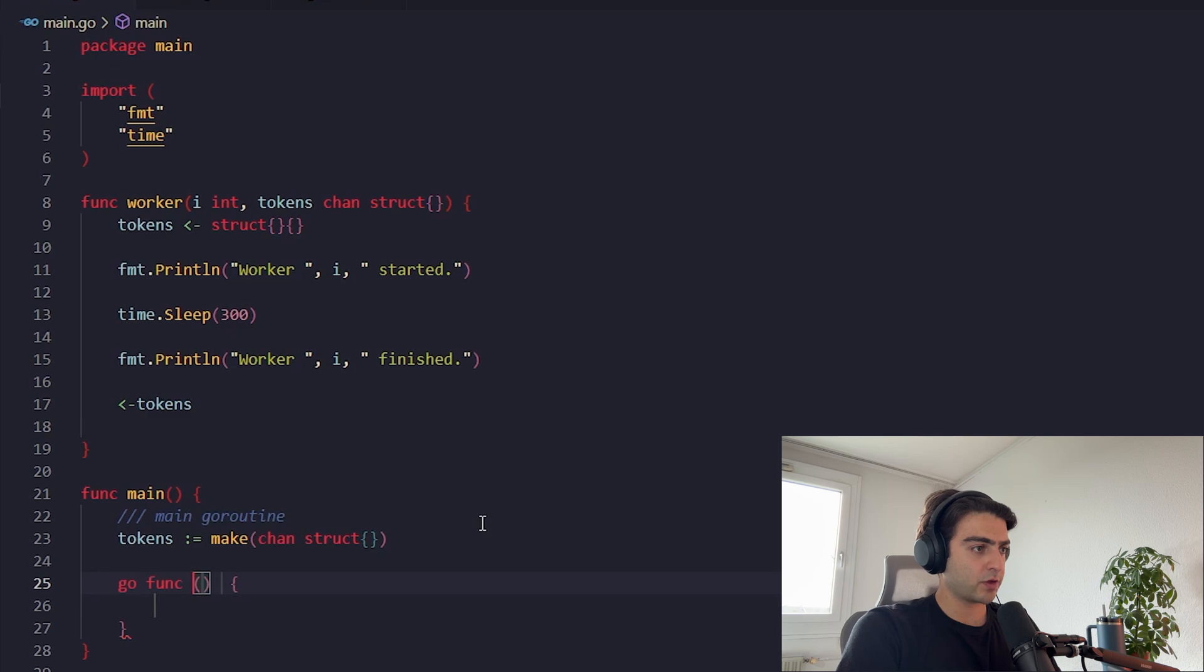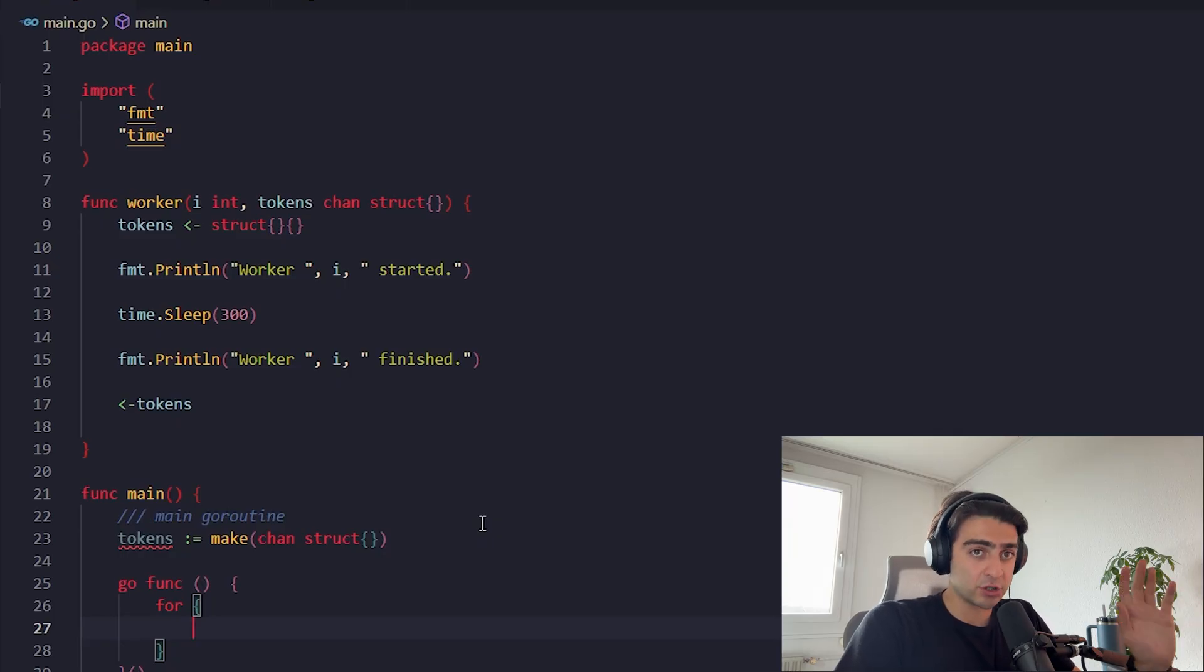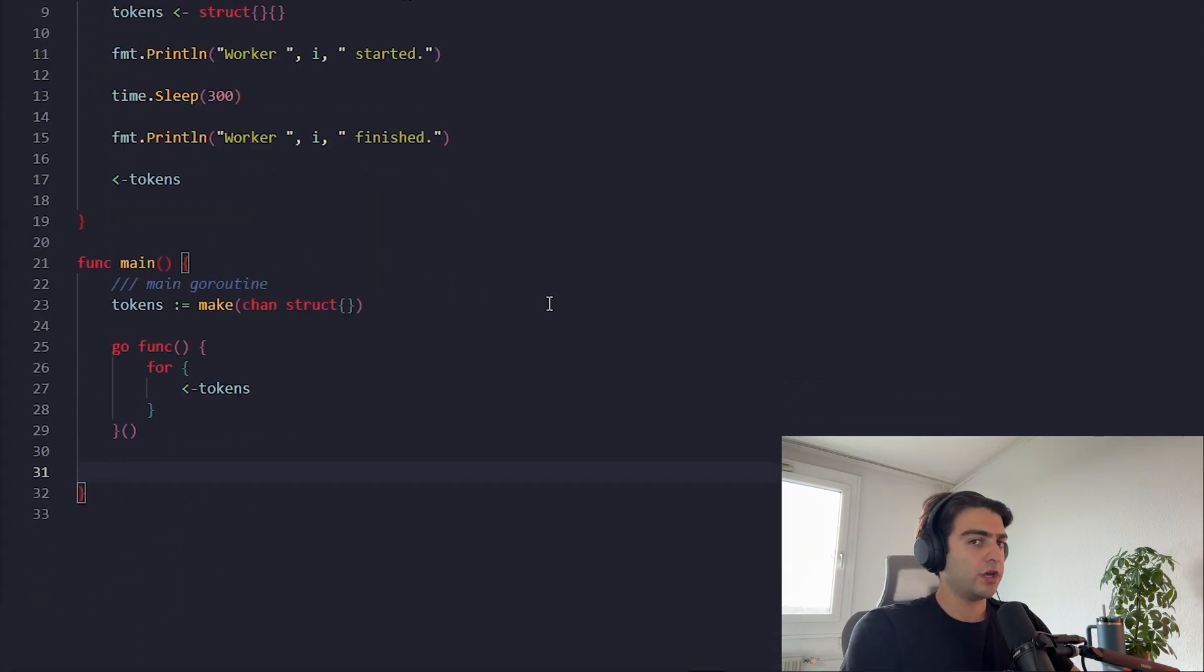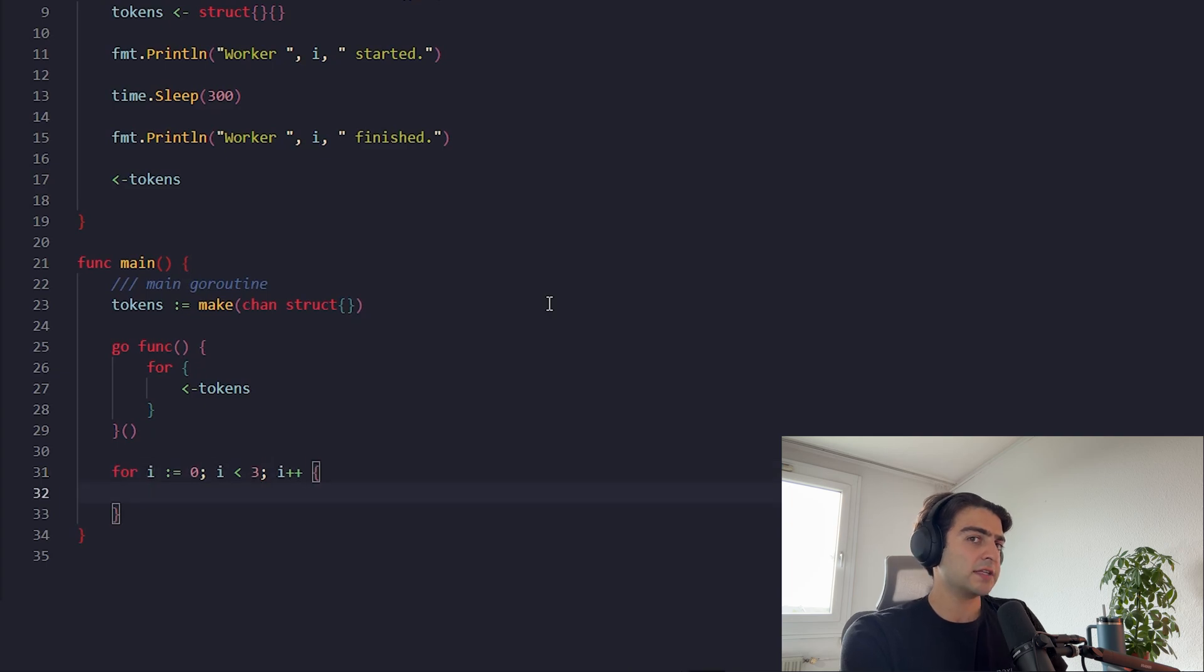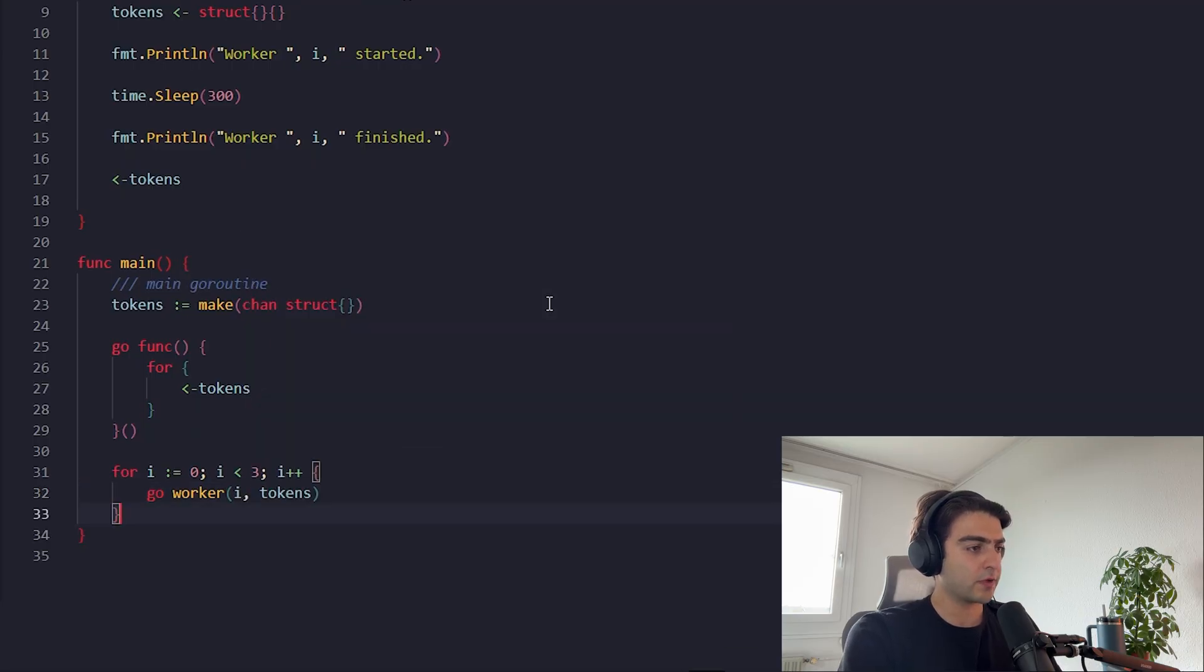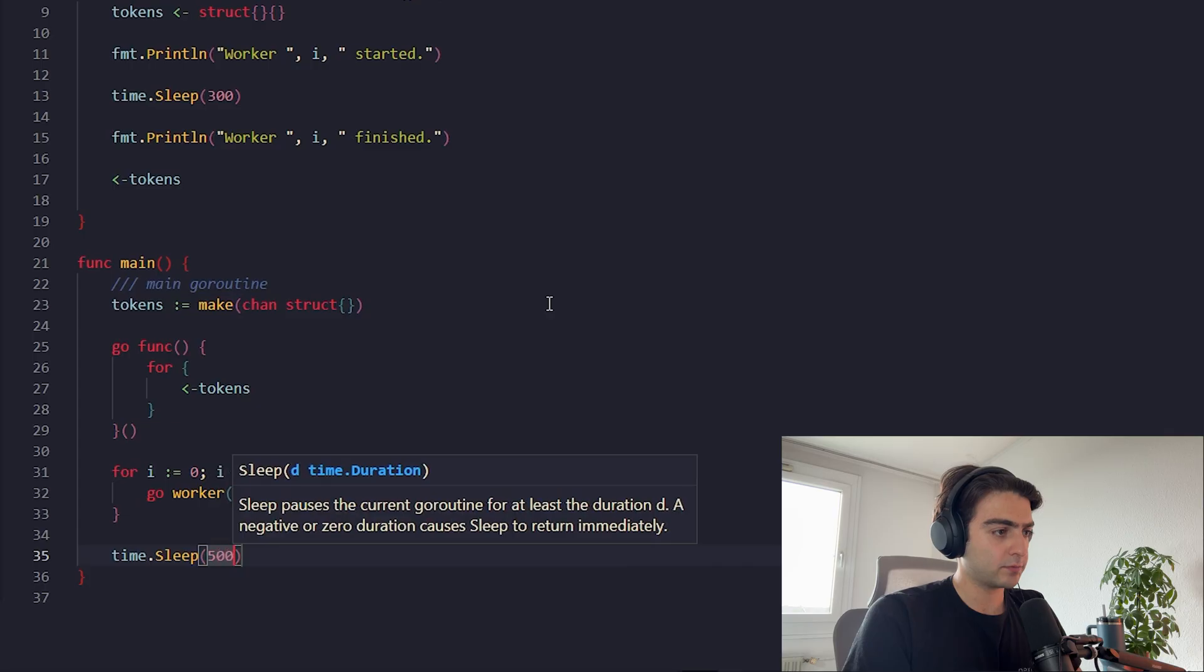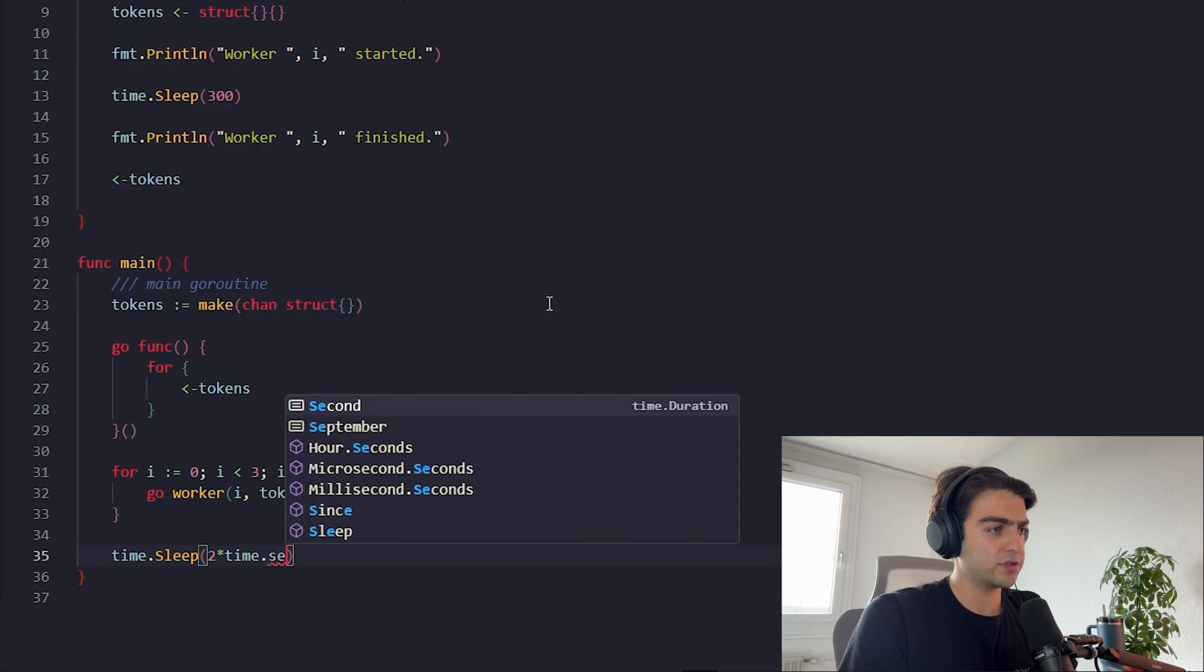When we have nothing to do with the output of a channel we just do it like this. We define a new goroutine. We define an infinite loop like this. This goroutine is only responsible to take a look at tokens channel to see when does it get empty. When this channel gets empty the compiler runs out of the for loop. Okay, now let's call the workers to start. A for loop, i from zero to three. And let's run each worker in a new goroutine. We pass it the i and our channel. And let's give a time to the main goroutine so we can wait to see the results. Time sleep for two seconds. Let's see the result.